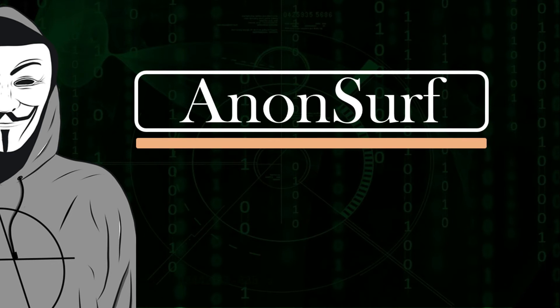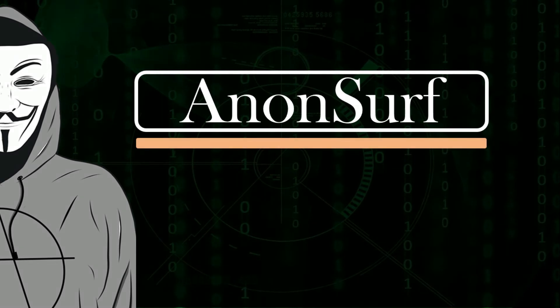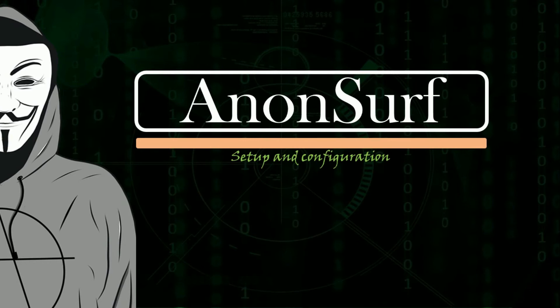Actually you are thinking about what is Tor? To know more about Tor watch this video first. Now let's see how to install and use AnonSurf for ethical hacking on Ubuntu.